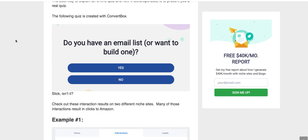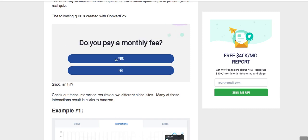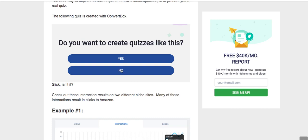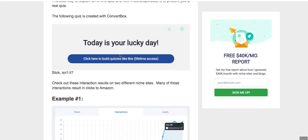John from fatsocksblock.com, watch this. I use these on a lot of my niche sites as well as on FatSocks. It's a quiz. Yes, do you want to pay a monthly fee? No. Do you want to create quizzes like this? Yes.